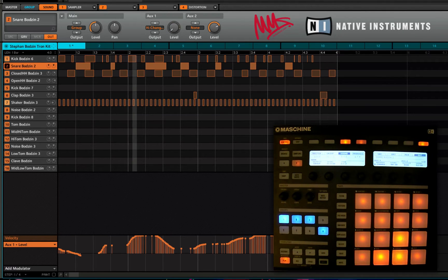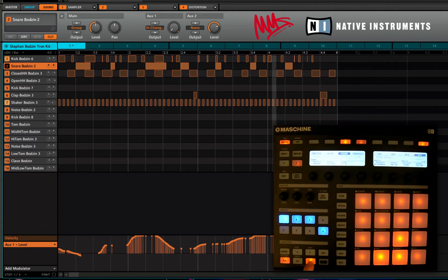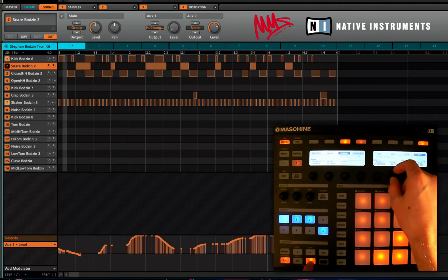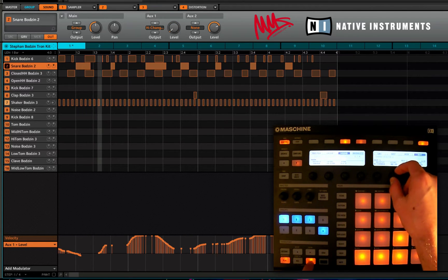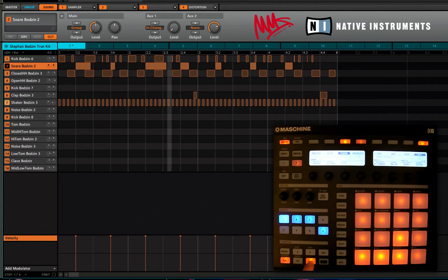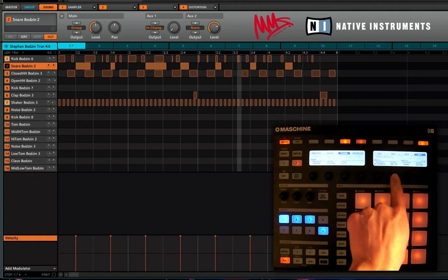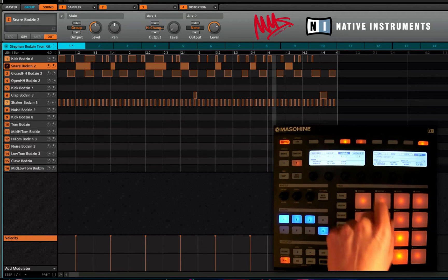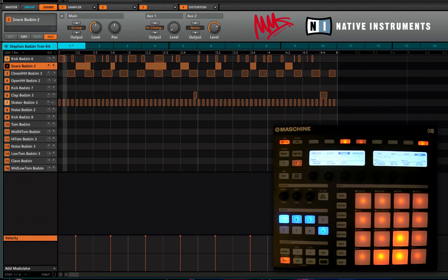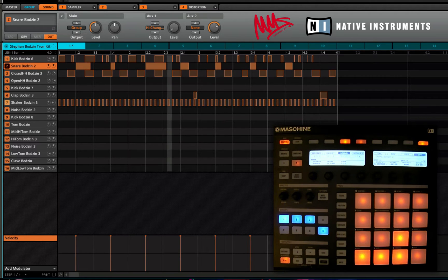Now if you like what you've done then great, if you don't like it, hold erase button here and just move the rotary of the parameter that you've just recorded some automation in for and it'll just remove that automation track.